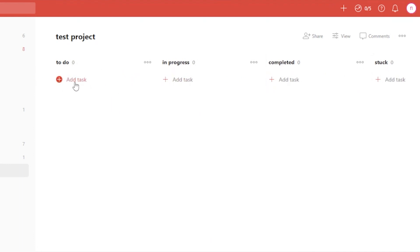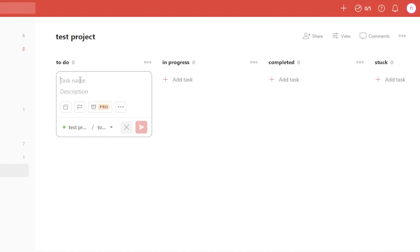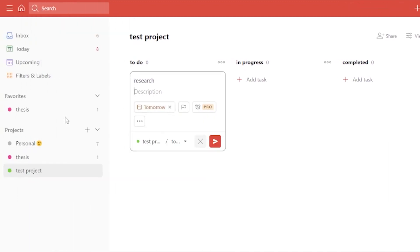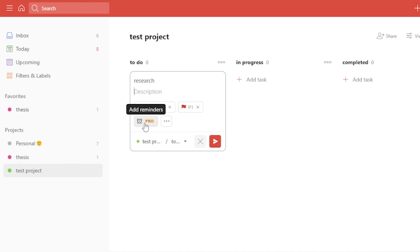Now in each board section I need to add a task. I'll add a task called 'Research' in the To Do section. You can add a description of what needs to be done, but I'll leave it for now. You can set a due date — for example, tomorrow — and set a priority. I'll add it as high priority, which is P1. You can also set a reminder, but that requires the Pro version.